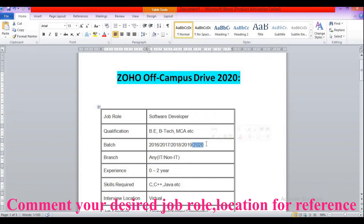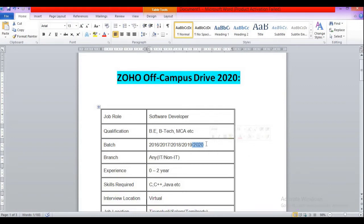2021 and 2022 candidates are not eligible for this role. They have strictly mentioned this in their official website, so I am requesting 2021 and 2022 candidates not to apply for this role.